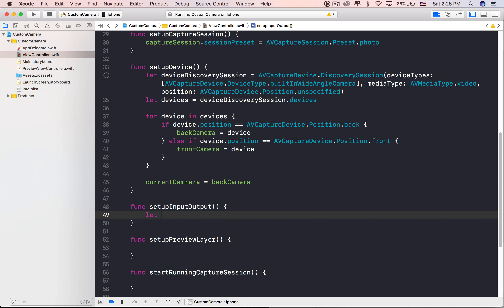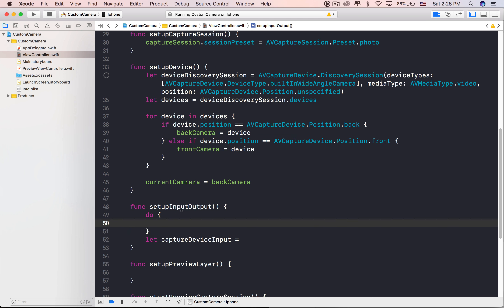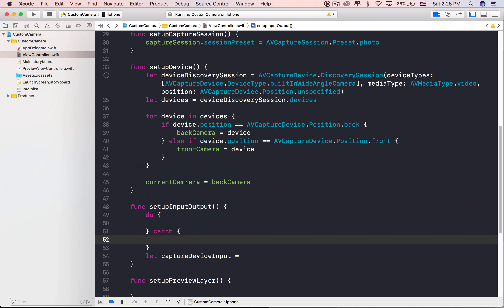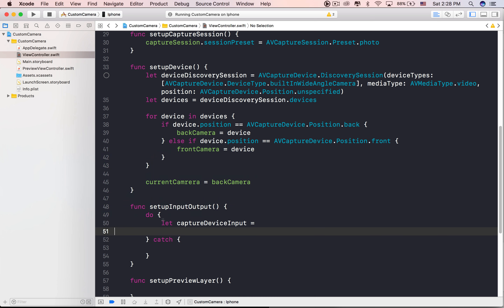Let's declare it above the viewDidLoad method. We're going to add the front camera and back camera properties. We'll be implementing the ability to change cameras later. The type is AVCaptureDevice because it represents the actual iOS device's cameras.